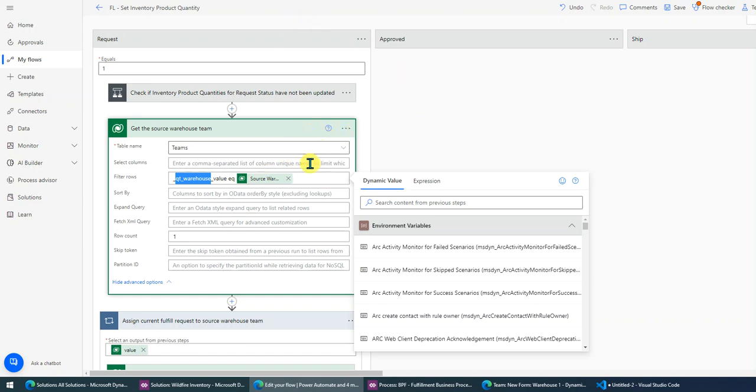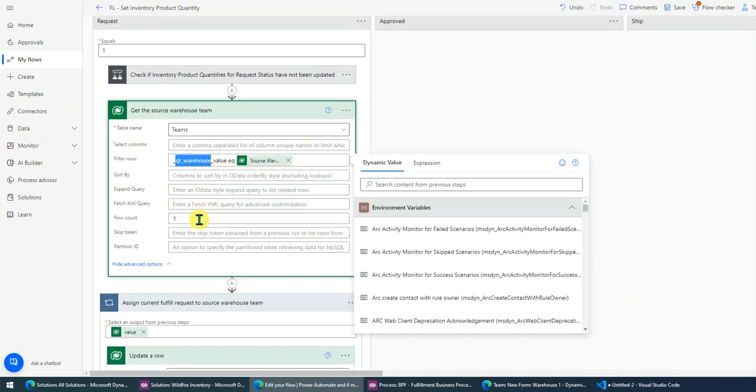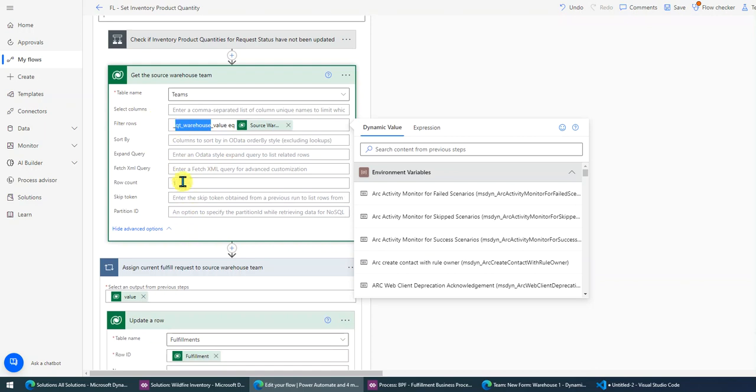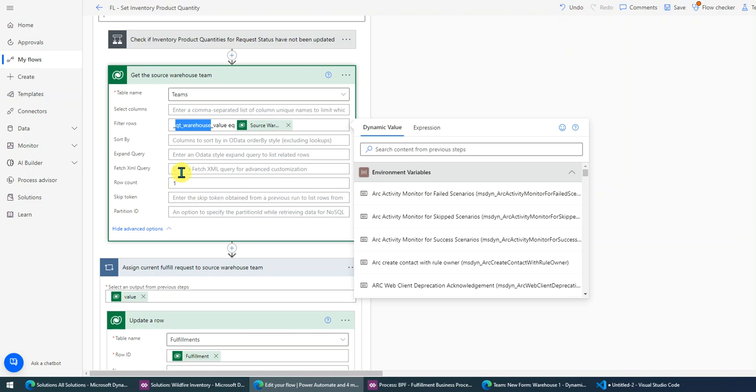the fulfillment records, right. Okay, then I just put the row count to one because I just assume one warehouse has only one team, so I just get the first one.